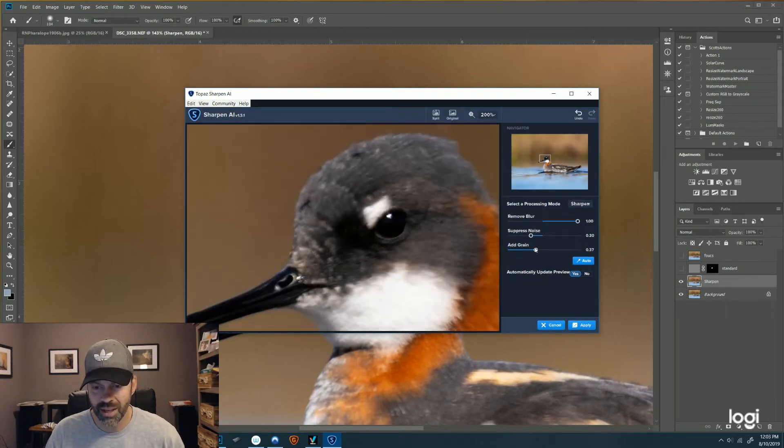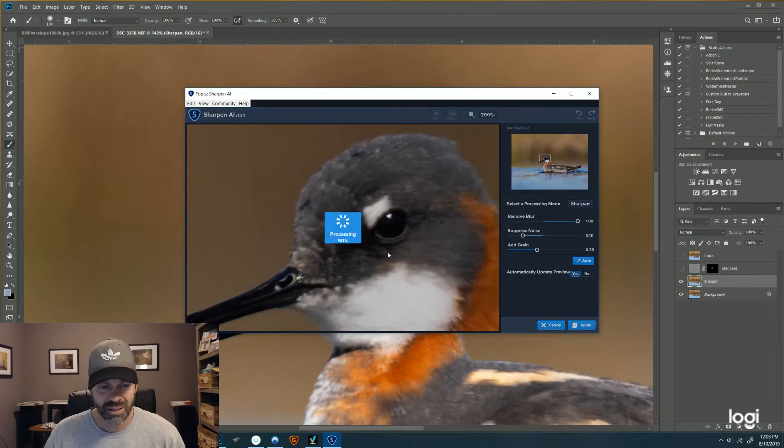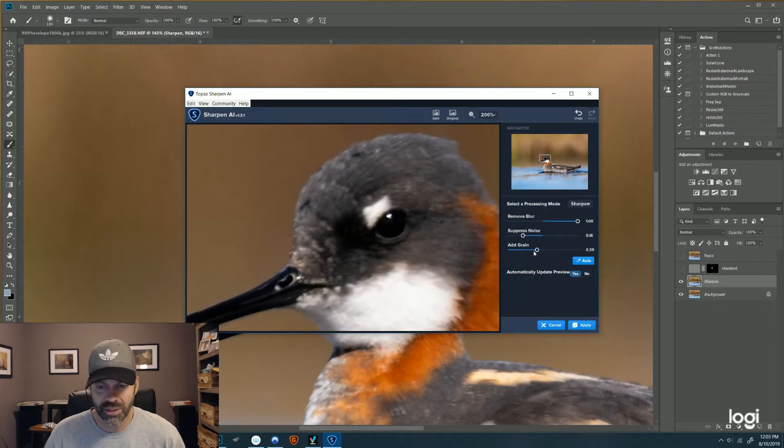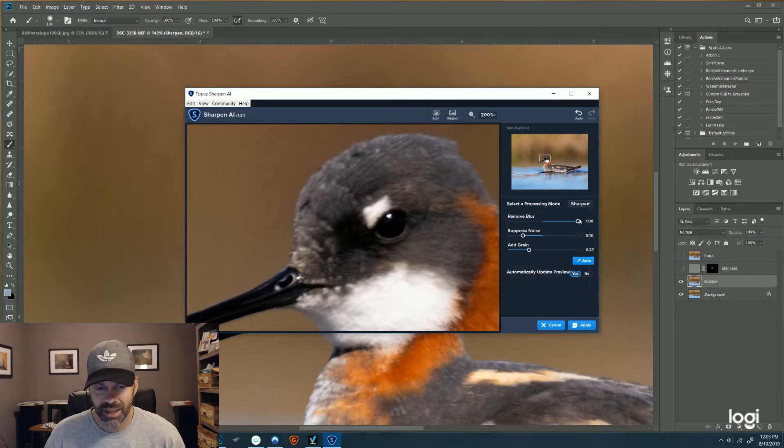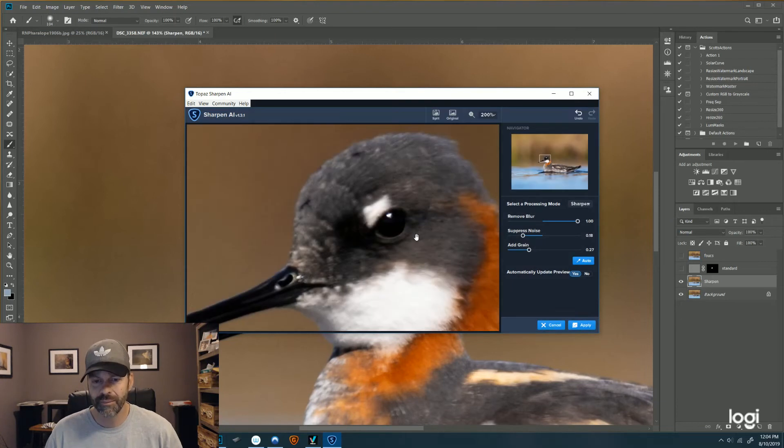So I actually don't like images that are completely smooth in the background. It doesn't look natural to me, especially when you're using some of these AI programs. So I do like a little bit. So I'm getting rid of some of the noise suppression, adding in a little bit of the grain, and I've got the Remove Blur cranked up as high as it'll go.